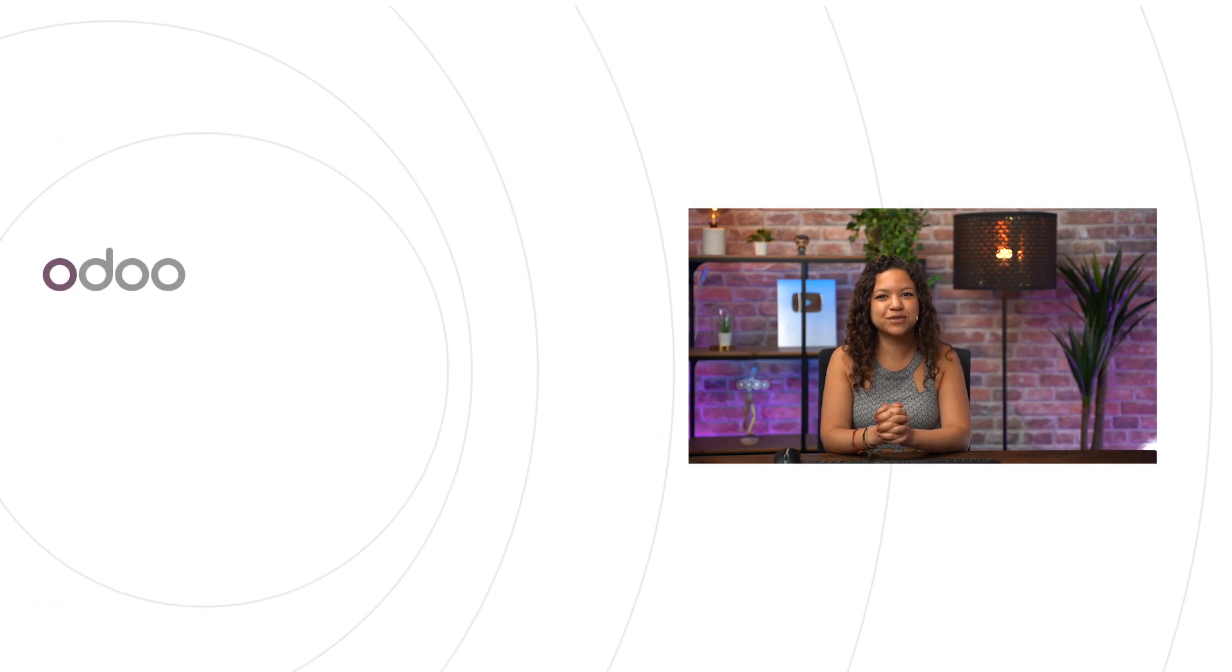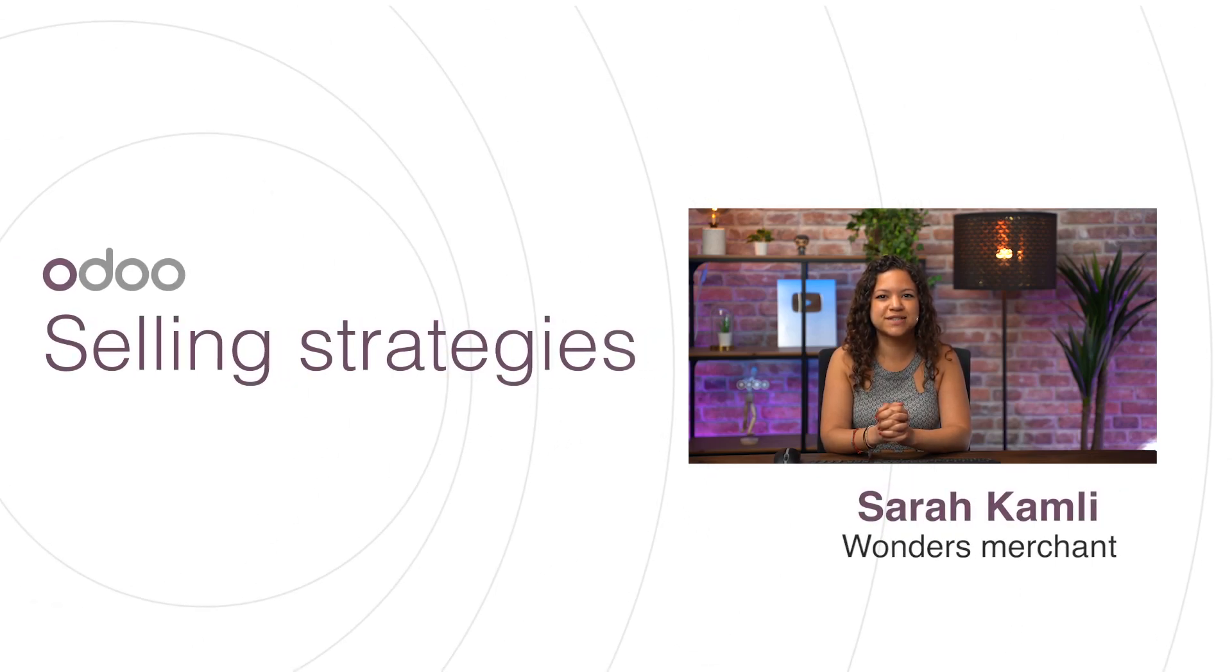Hello dear Odooers, welcome to this new video on selling strategies, namely cross-selling and upselling.